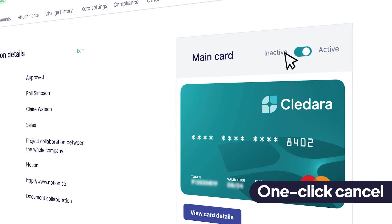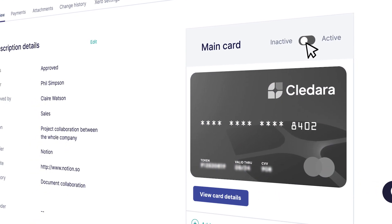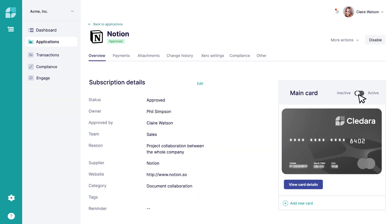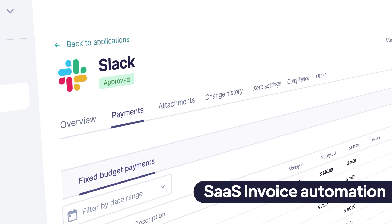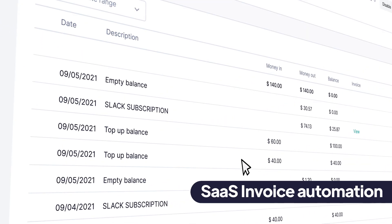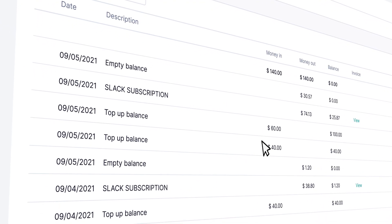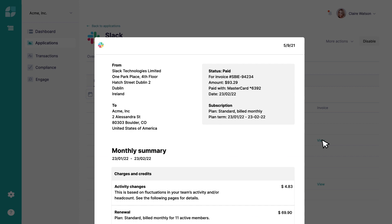When it's time to cancel a subscription, you can take care of it in a click. Yep, cancel in a click. Kladara also matches vendor invoices to your payments and then syncs them automatically to your accounting software.